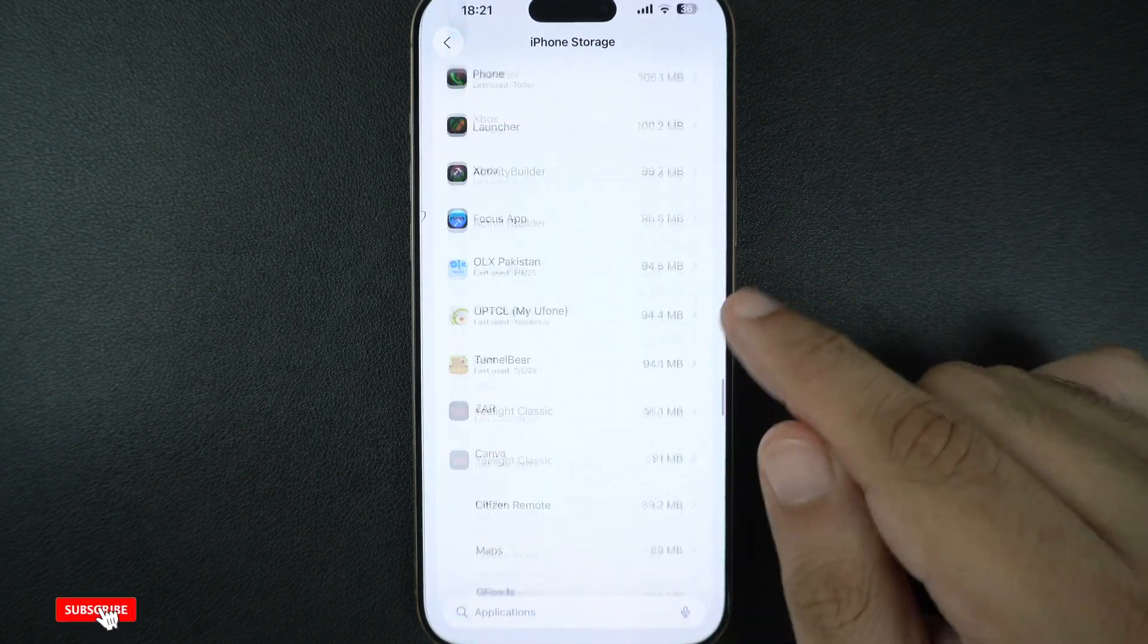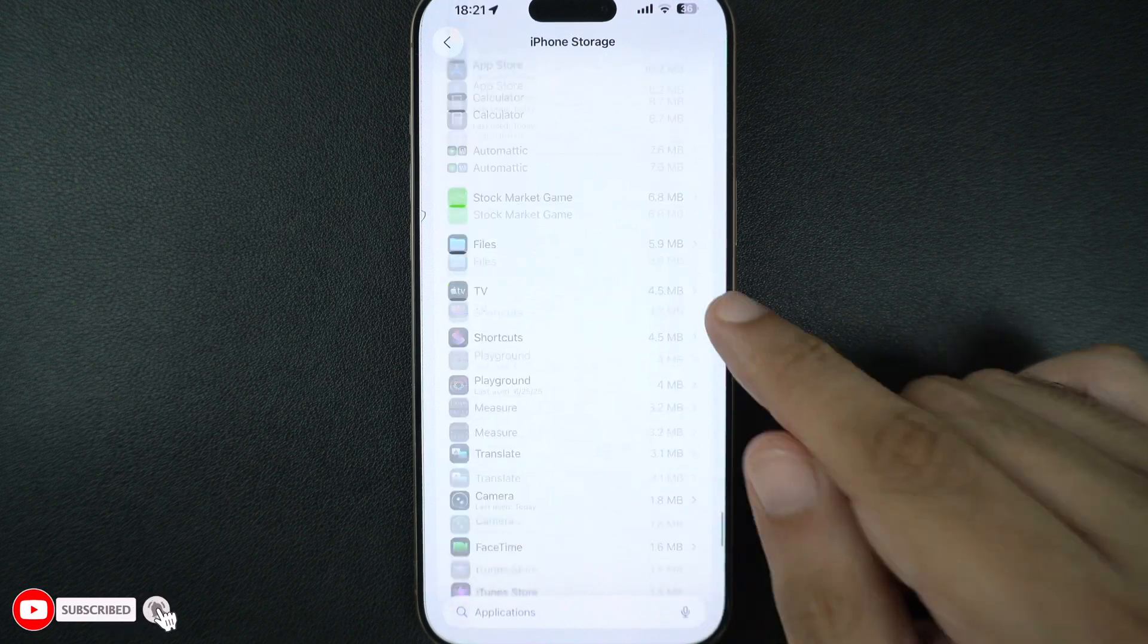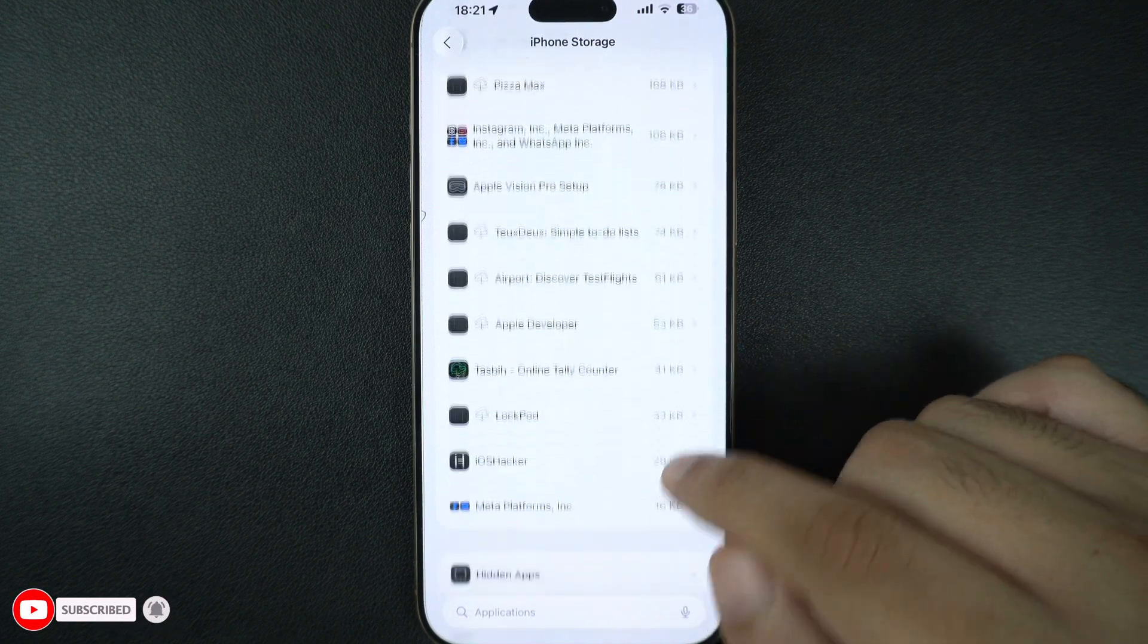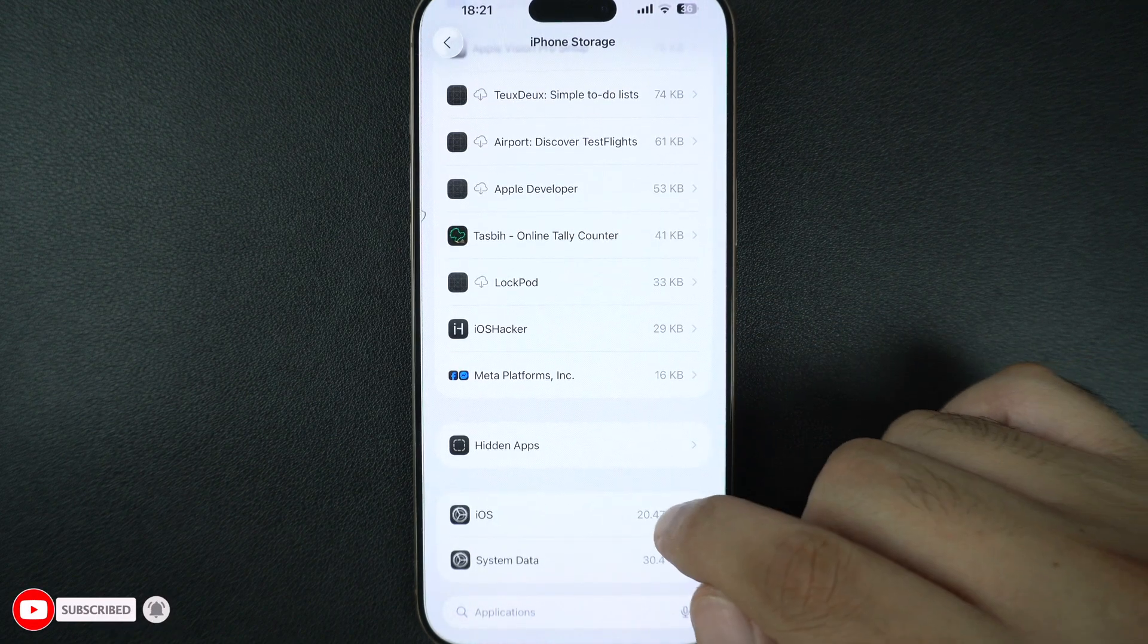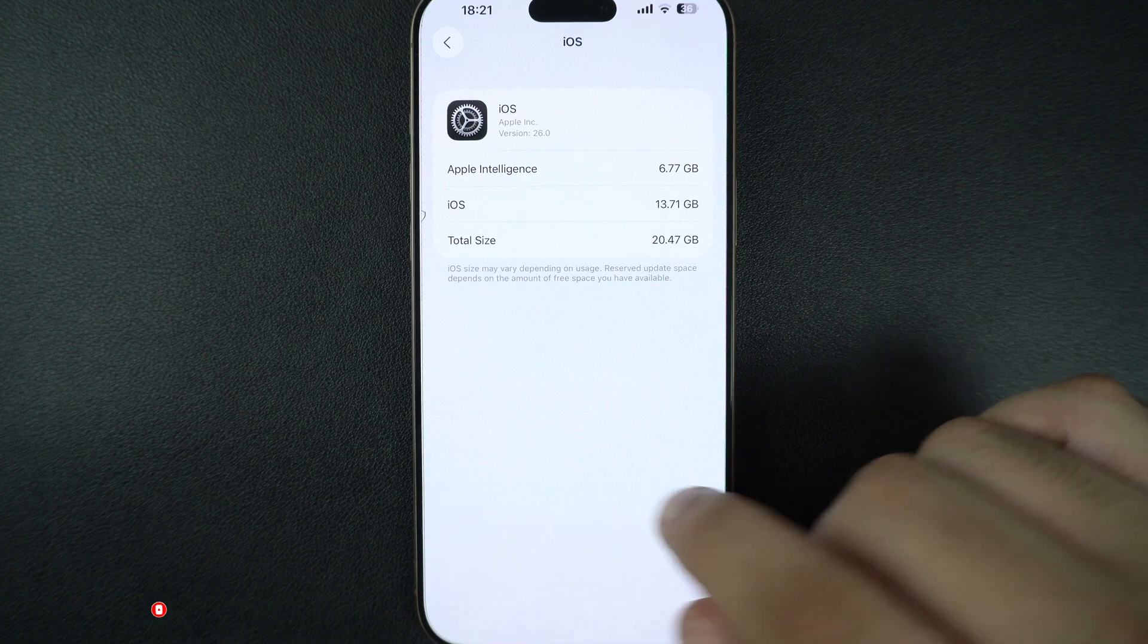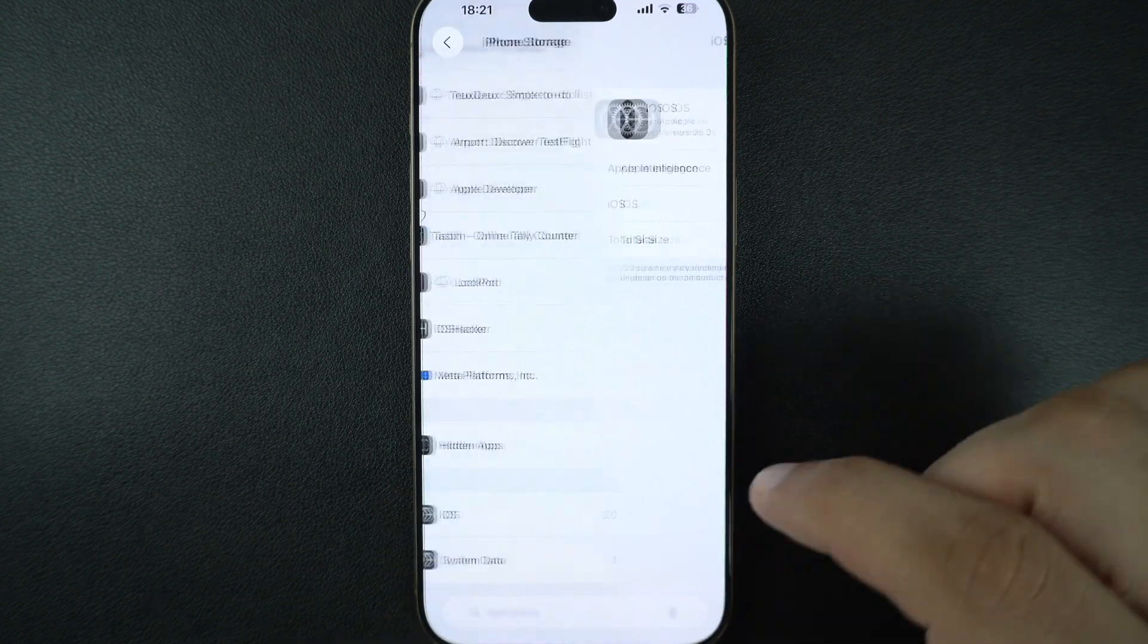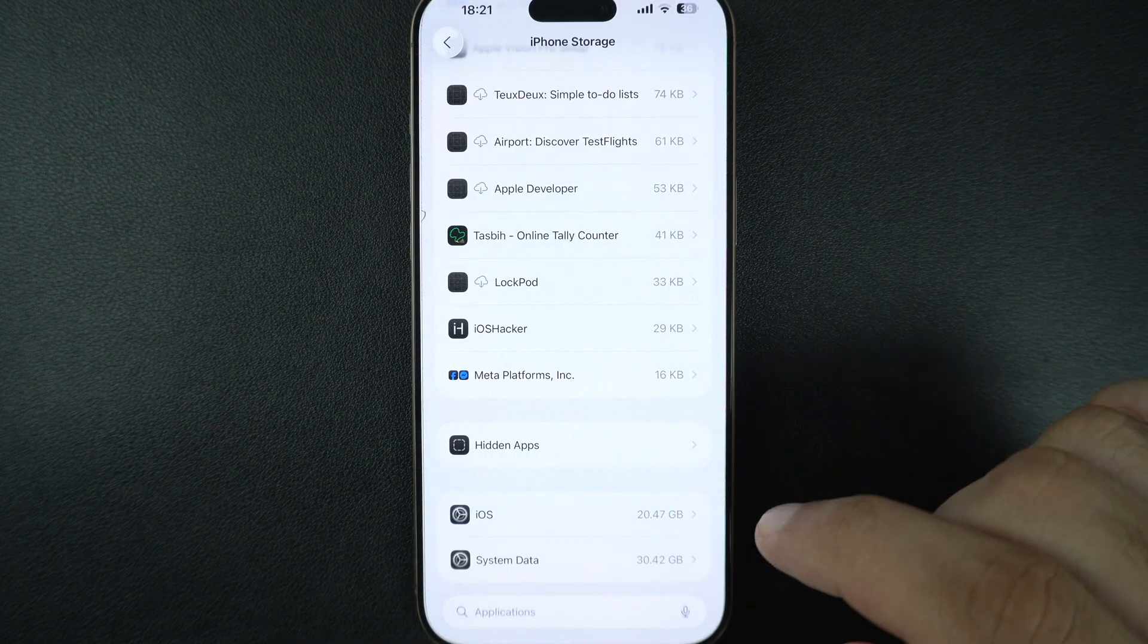Tap on it and then tap on the Delete option. Then go back to the Software Update screen and try downloading the iOS update once again.